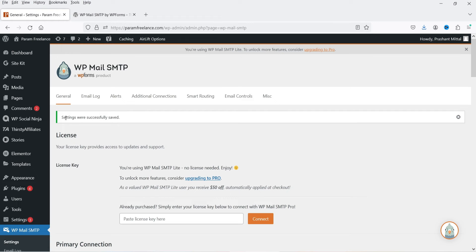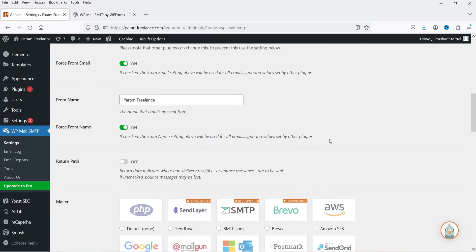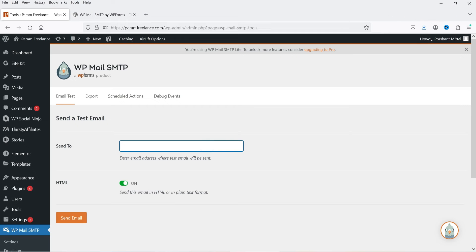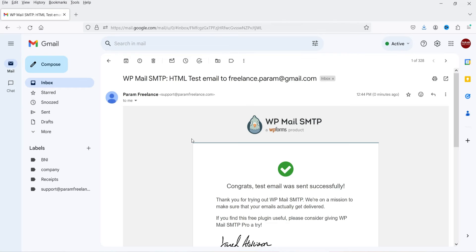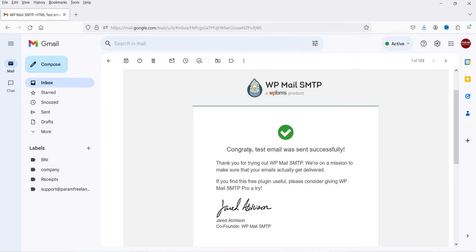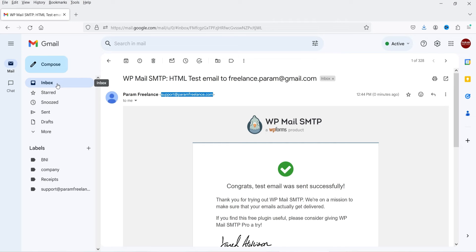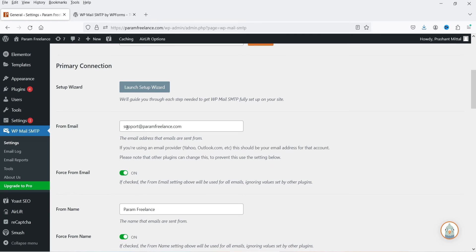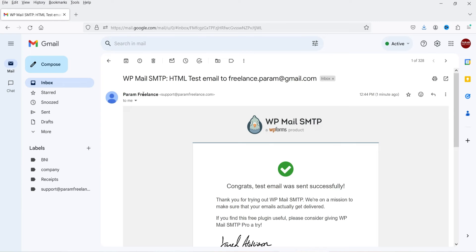Click on Save Settings. It says settings were successfully saved. Now we need to test whether it works or not. You will see an option: Tools. Click on Tools and you will see the Email Test option — Send a Test Email. I'm going to add my email address and click on Send Email. Let's log into Gmail. We have already received the email — you can see the From Name and the From Email. It says: congrats, test email was sent successfully, and it is not in the spam folder, it is in the inbox.